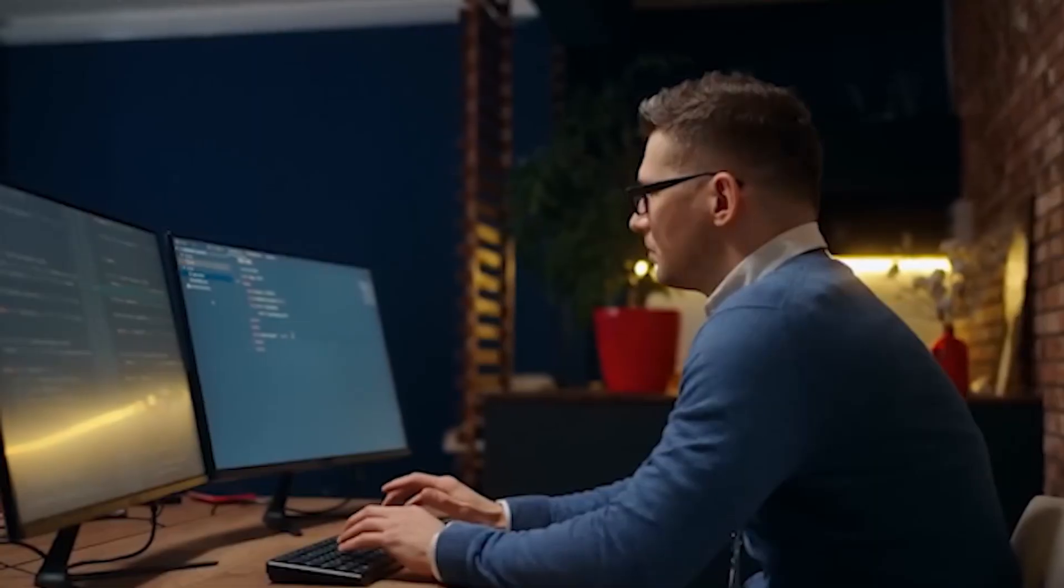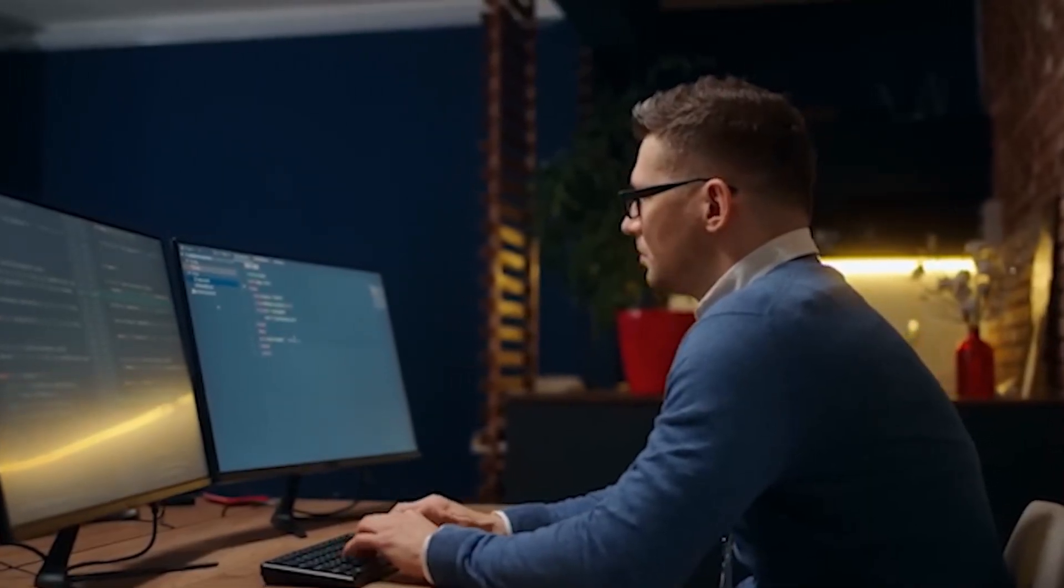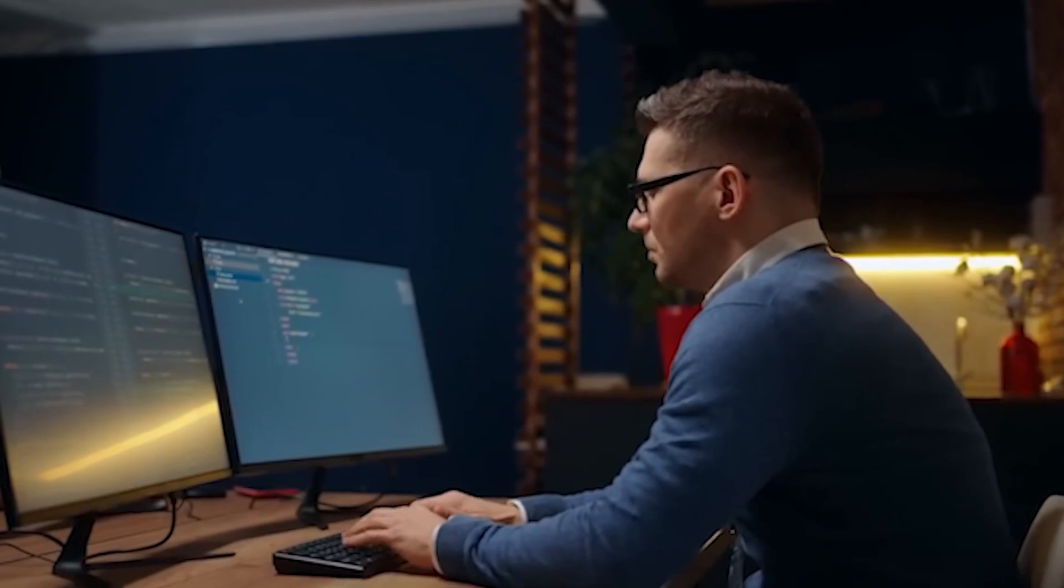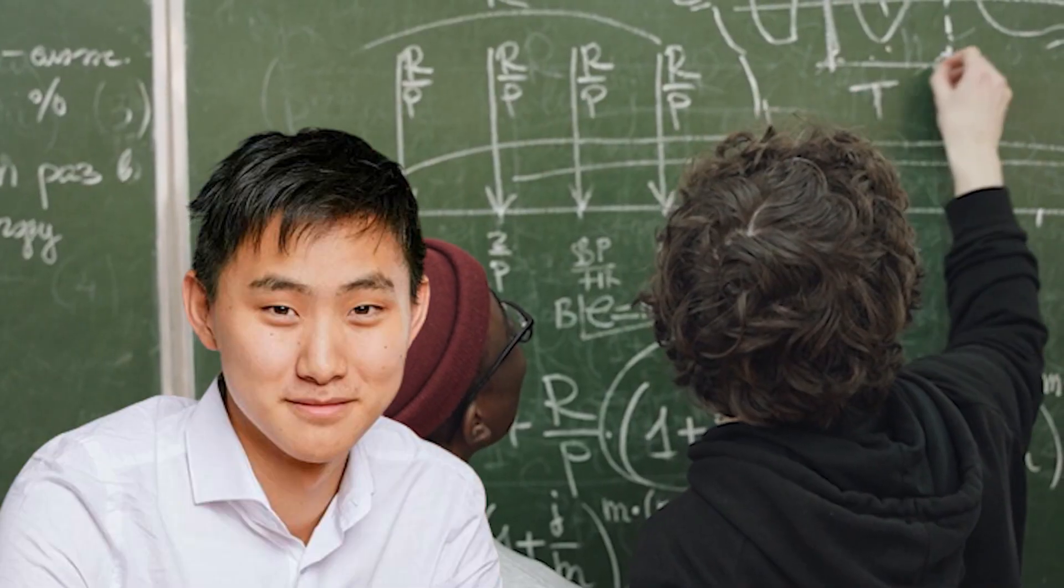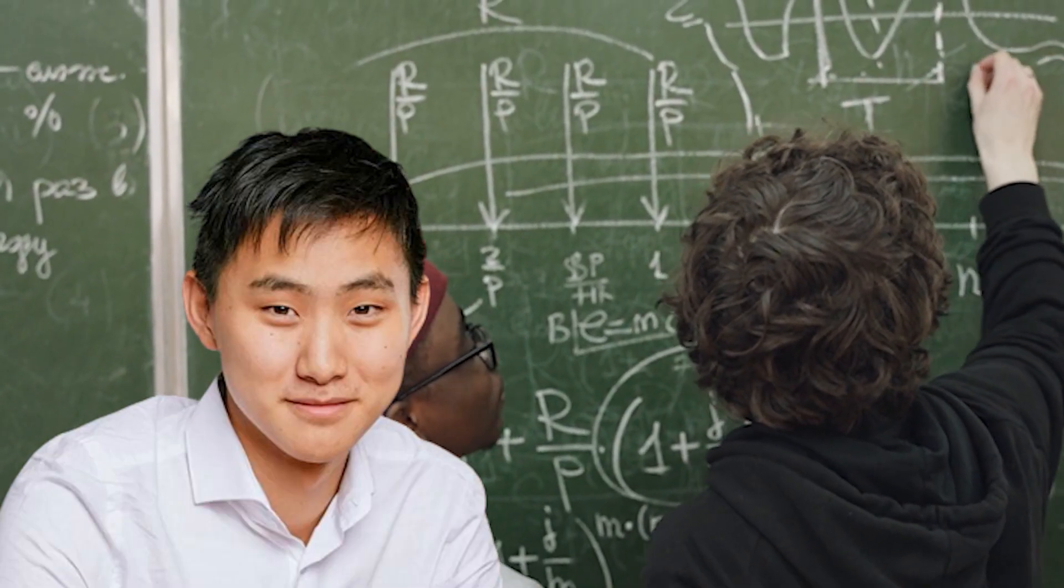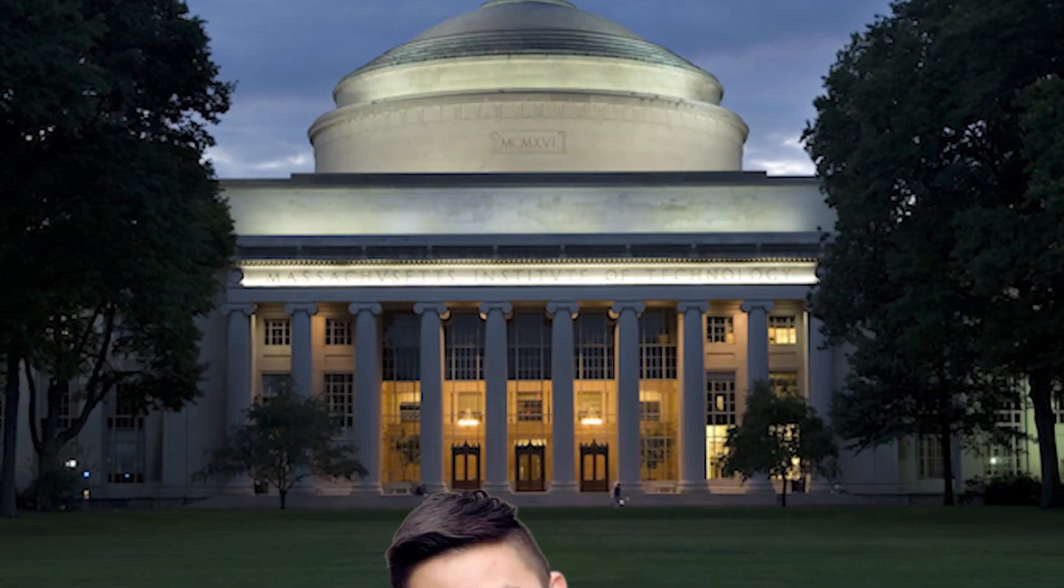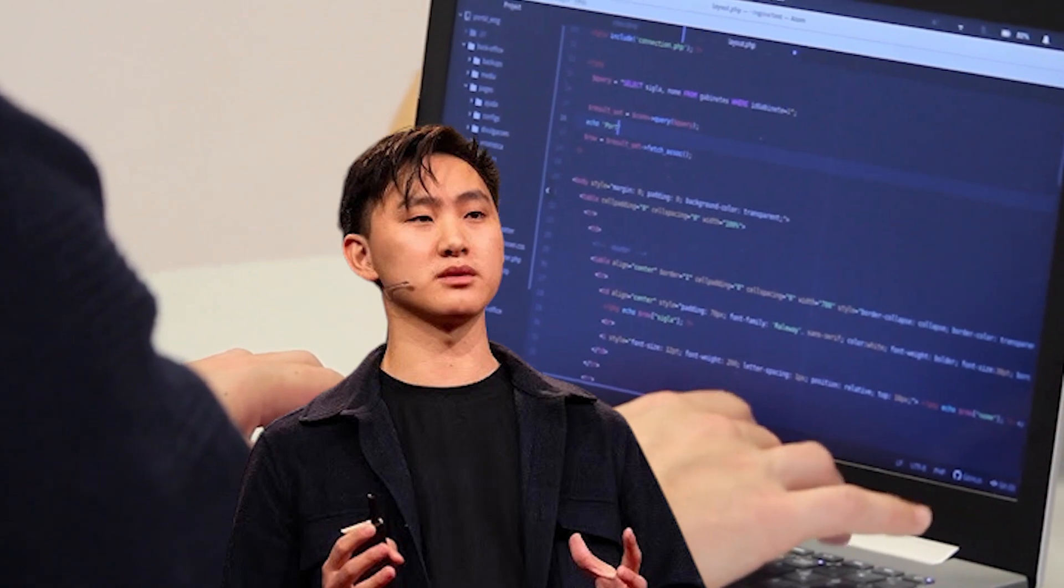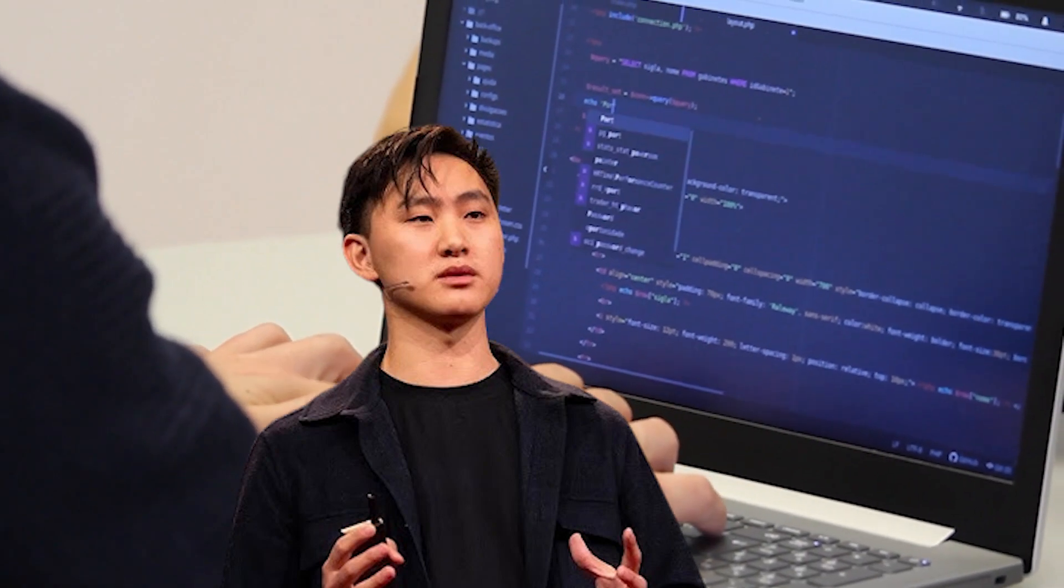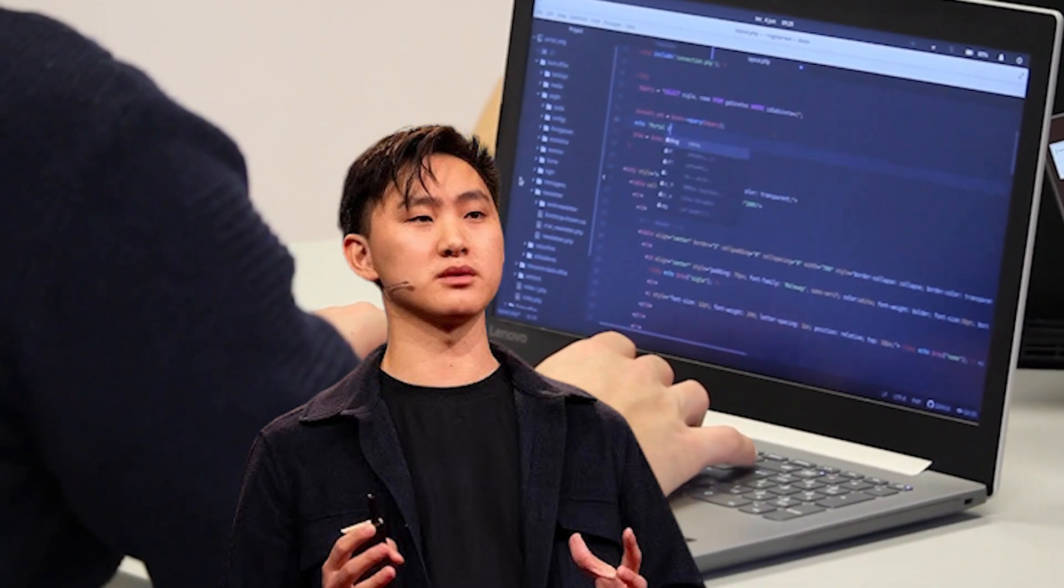His enduring fascination with mathematics and computer science led him to commence coding at a mere eight years old, demonstrating prodigious talent by triumphing in numerous national math competitions and securing acceptance into MIT at the tender age of 18. Even as a child, it was evident that Alexander was destined for remarkable achievements.